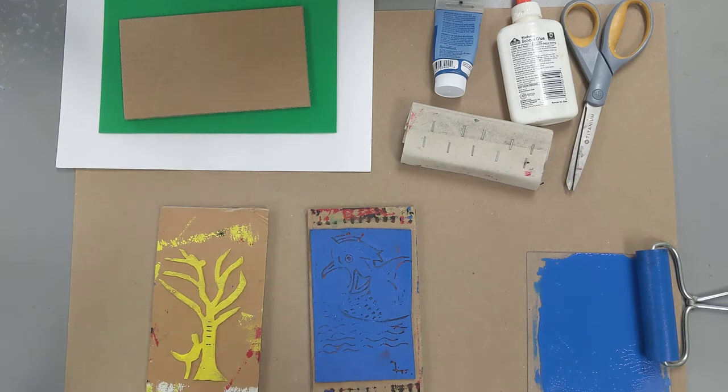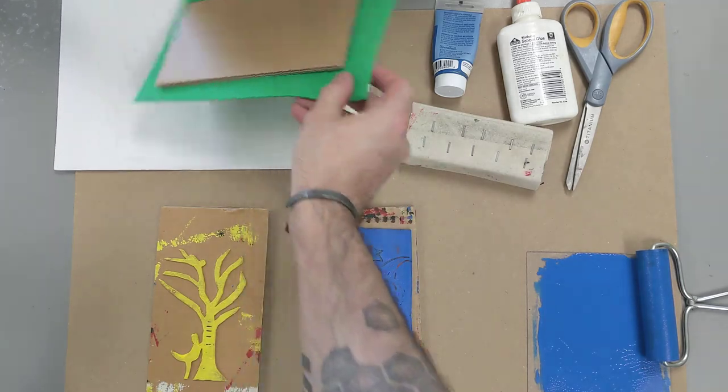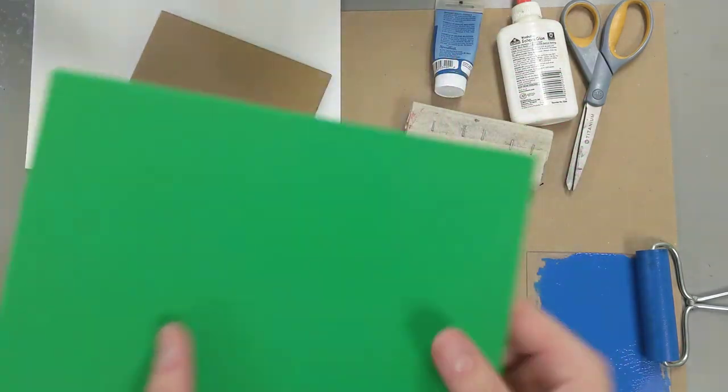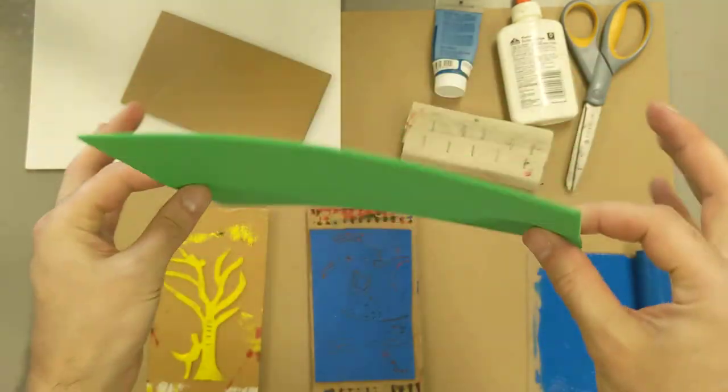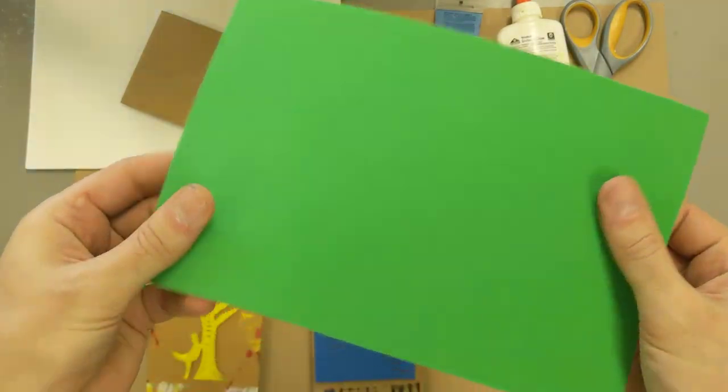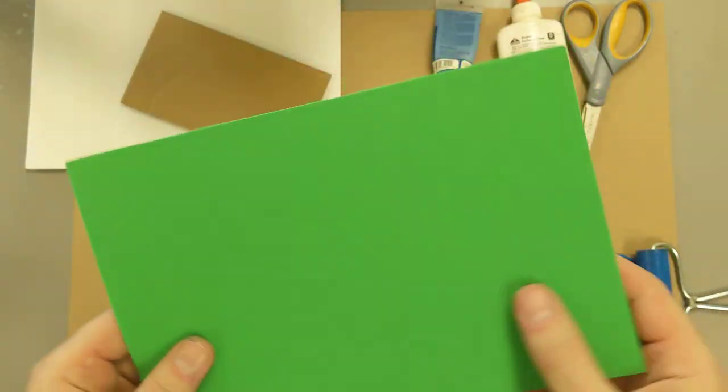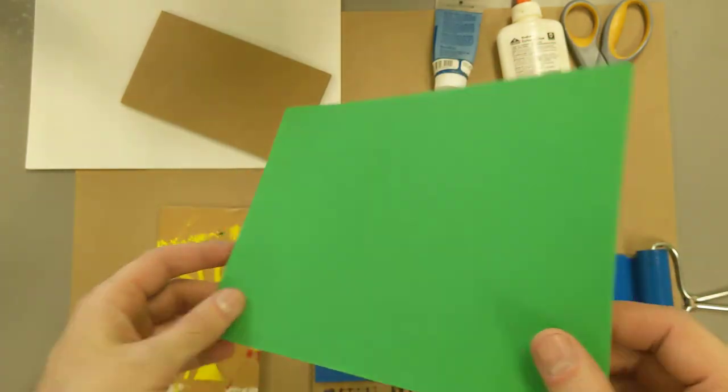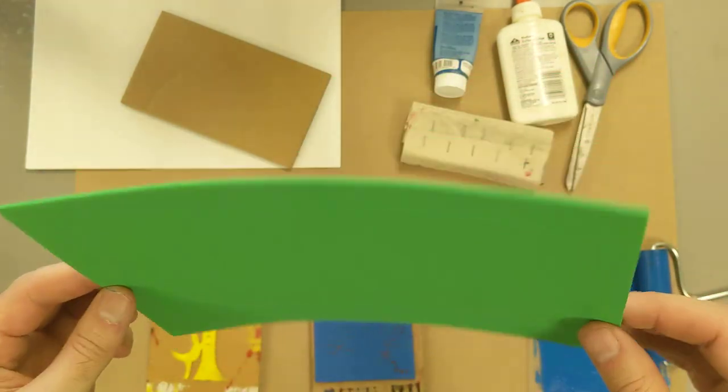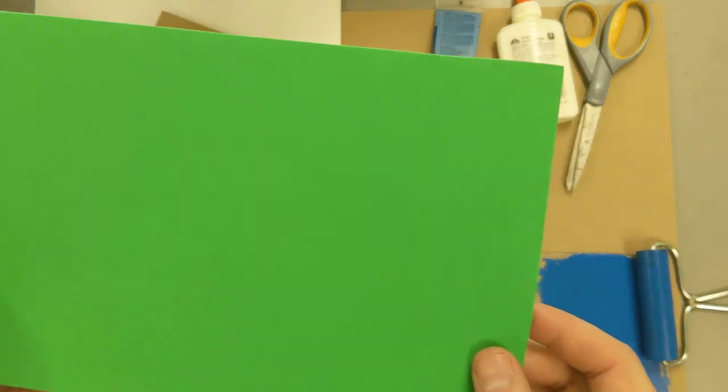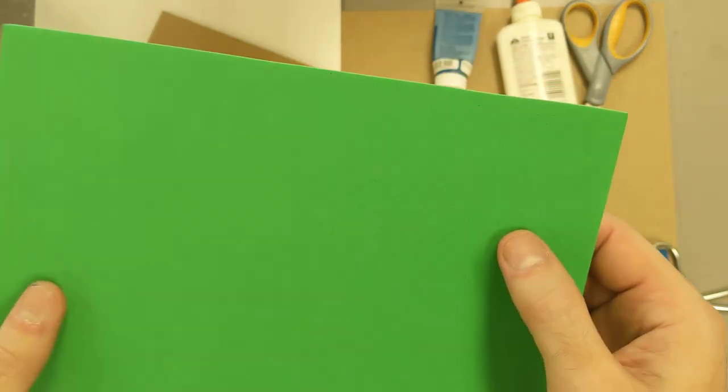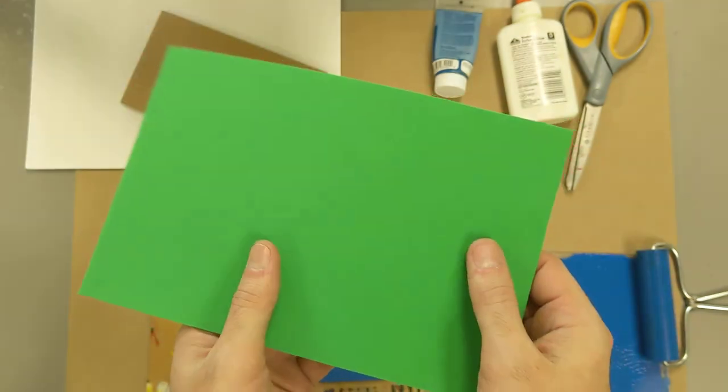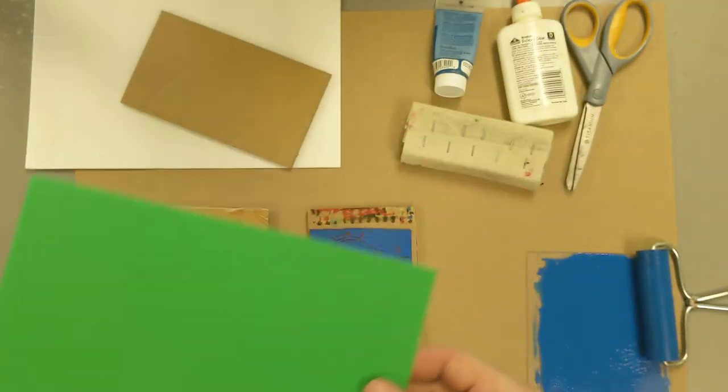We're going to be using foam. This is just craft foam, Effa foam. You can find it at most craft stores or hobby stores. It's not too expensive at all. And the reason why I like using this is because when you make marks into it, it holds onto those marks pretty easily.